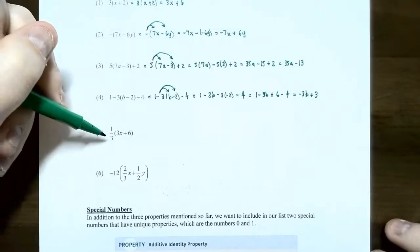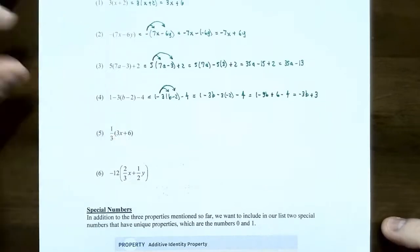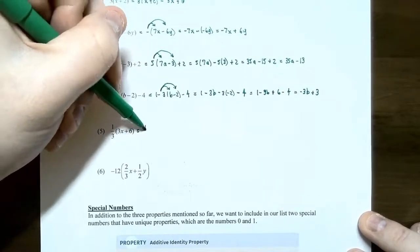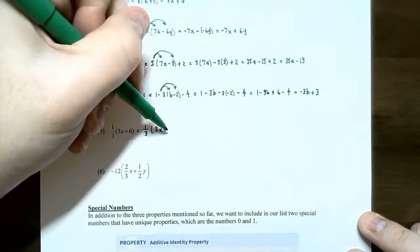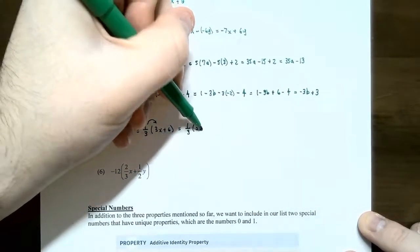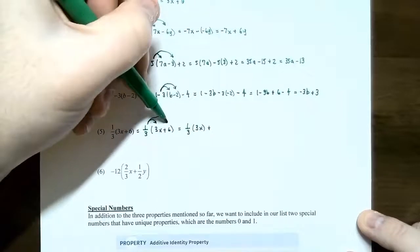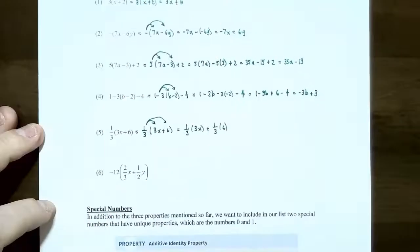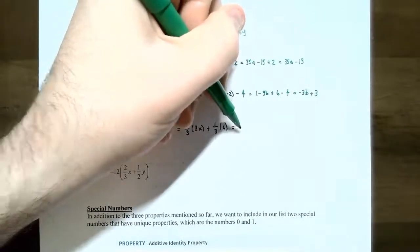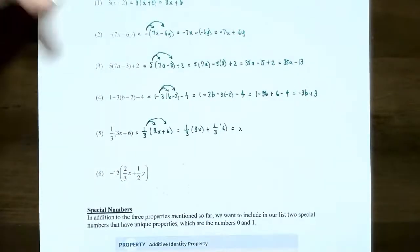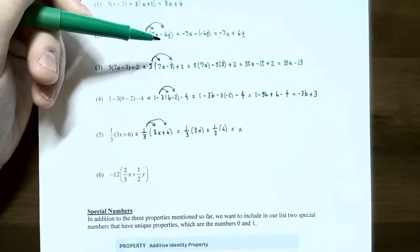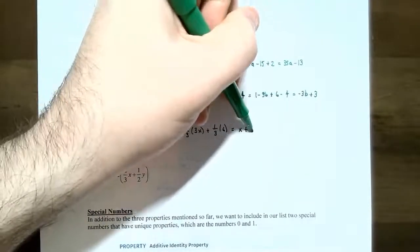Number 5: one-third times the quantity (3x plus 6). The distributive property works for any real numbers, including fractions. Distribute one-third: one-third times 3x plus one-third times 6. One-third times 3x gives x (since one-third times 3 is 1, and 1 times x is x). One-third times 6 — put six over one to make it a fraction — gives 2. So the result is x plus 2.